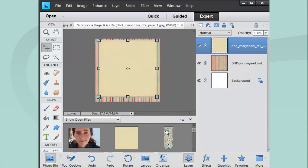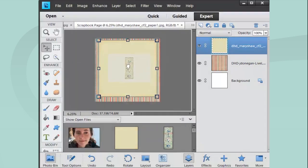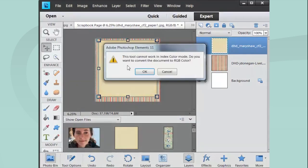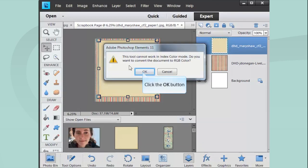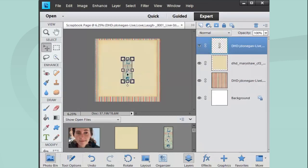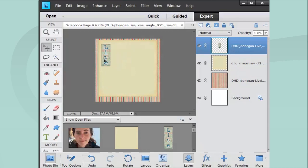Next layer, I'm going to put this Live sticker up. Drag it and drop it. It says, do I want to convert the document to color mode? Yes. And then I'm just going to move that there.